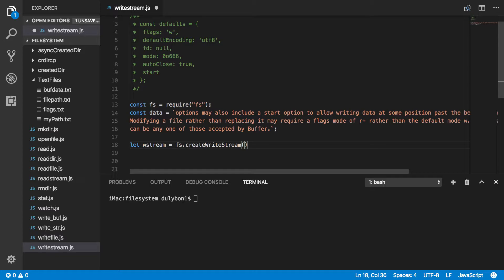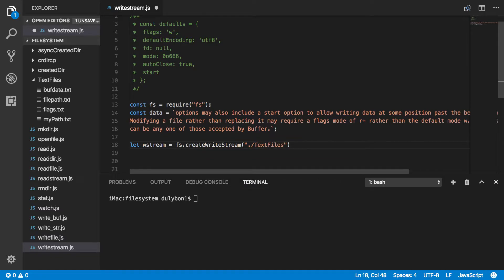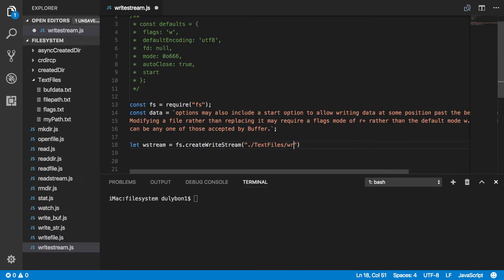Now let's provide a path to that file. The path I want is inside the text files folder and let's call it write.txt. And the options — as we've done with the createWriteStream function, we've tried the different ways; this time there's really no need to, the options are essentially the same. So let's go ahead and use that writeStream to just write that data to a file.